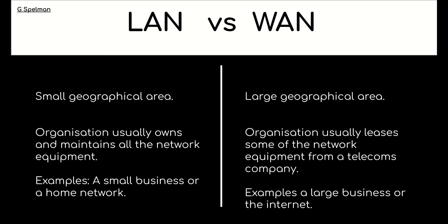Now let's look at the two side by side. So LAN, small geographical area, whereas a WAN covers a wide or a large geographical area. It is important in the exam that you say large geographical area.